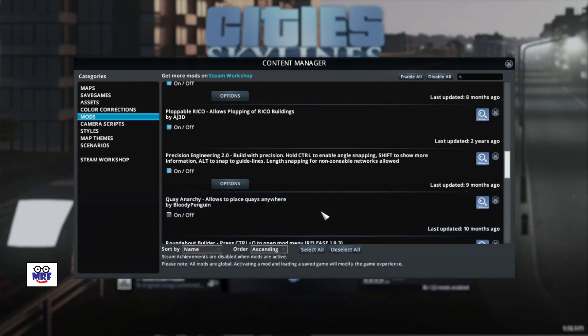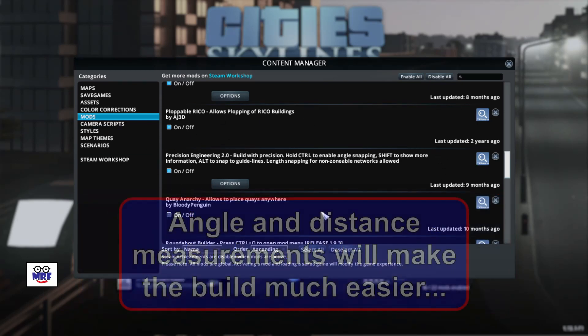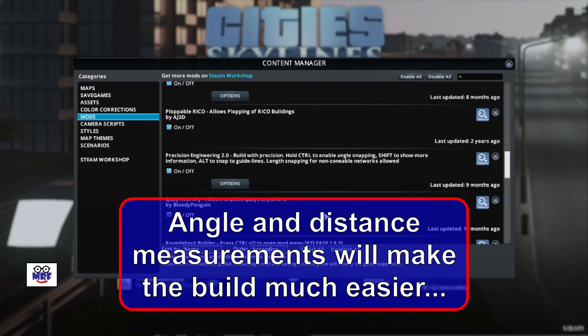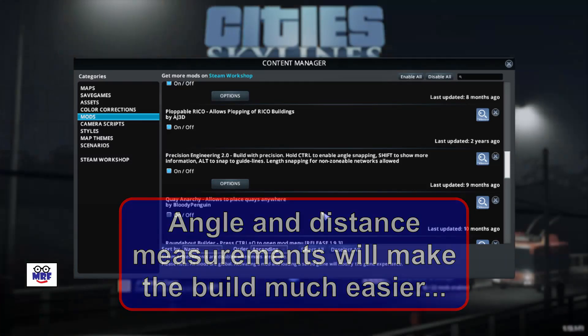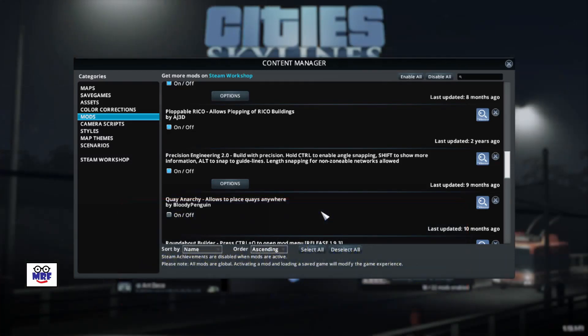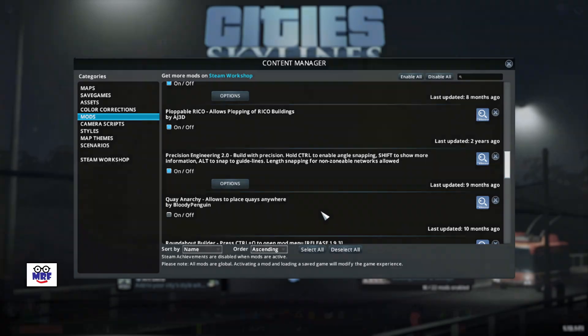Precision Engineering 2.0 adds angle and distance measurements when building roads, train lines, pipes, and power lines. This tool will make the job much easier. If you haven't got the mod, I suggest you download it from the Steam Workshop.